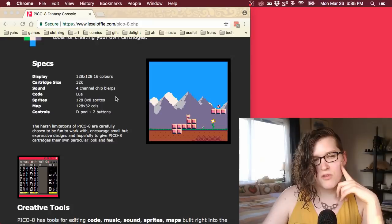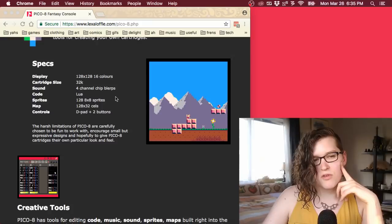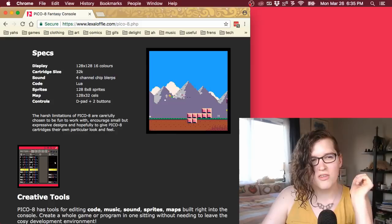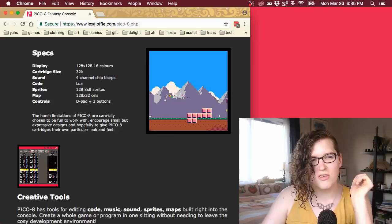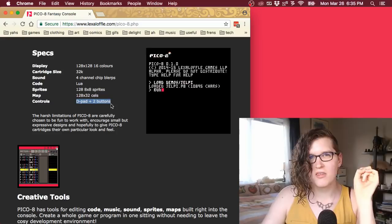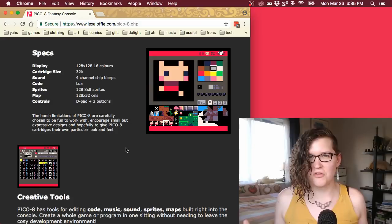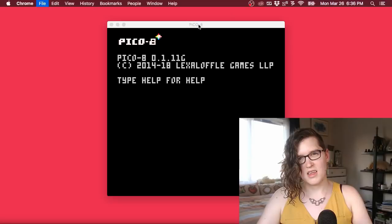Fantasy consoles are like modern-day video game consoles with tools that make it easy to develop games, but with some artificial limitations placed on them, so you get that creativity from restriction that old-school games had. For PICO-8, you get a 128x128 screen with 16 colors, only four channels of sound, eight different sound voices, and you can only use the D-pad and two buttons. But if you can build a game within those restrictions, it's a really good environment.